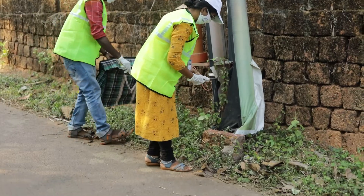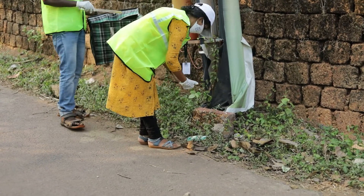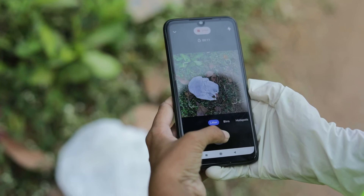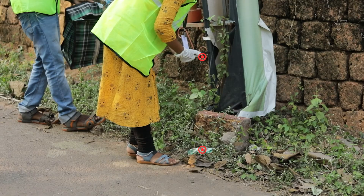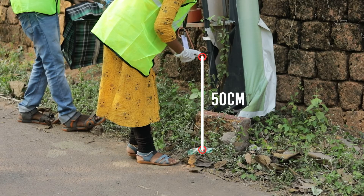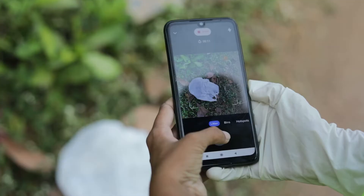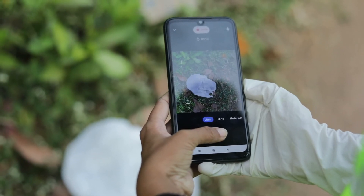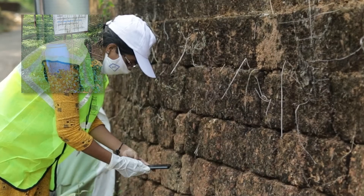You'll need to take photographs of all the litter larger than 1cm that you find in the segment. We recommend taking photos that are about 50cm away from the ground and not zoomed in.